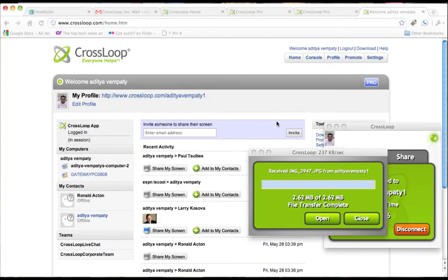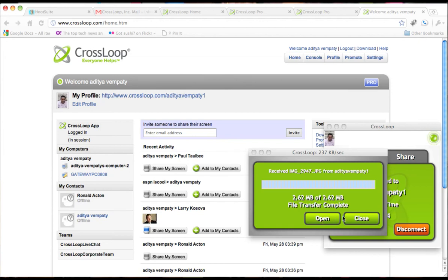On the receiving side, you see the received image name from the user as well as the size and the transfer being complete. If you wish to view the file, you can hit open or close it and view it at a later time.